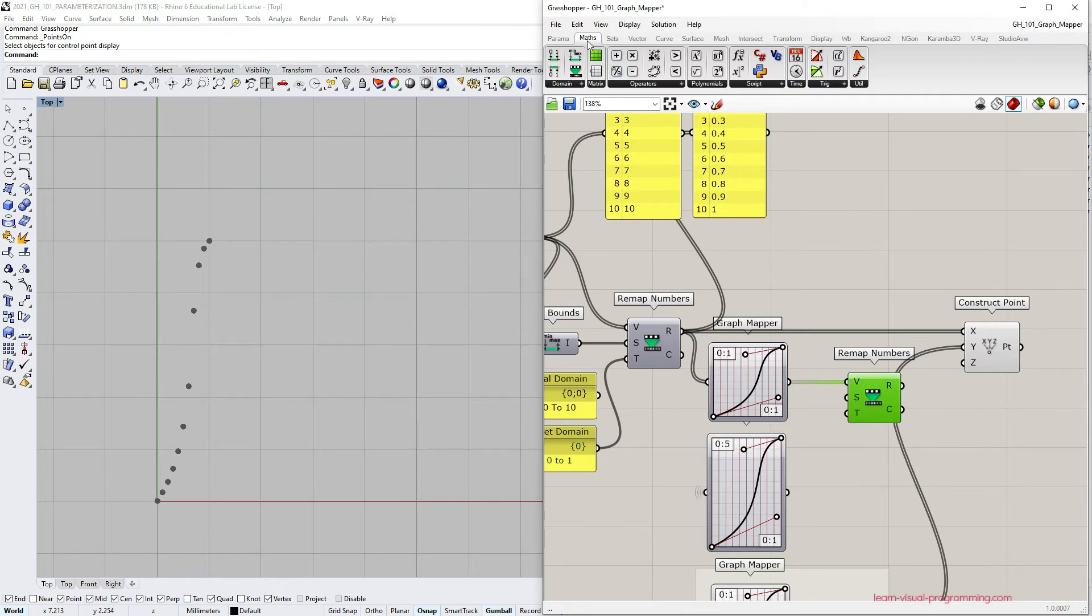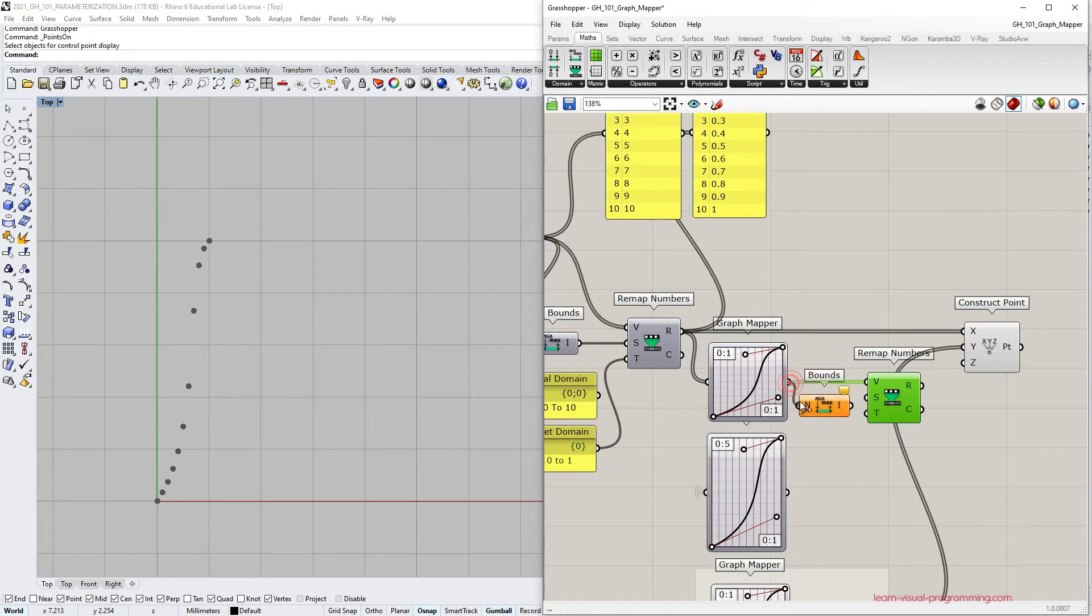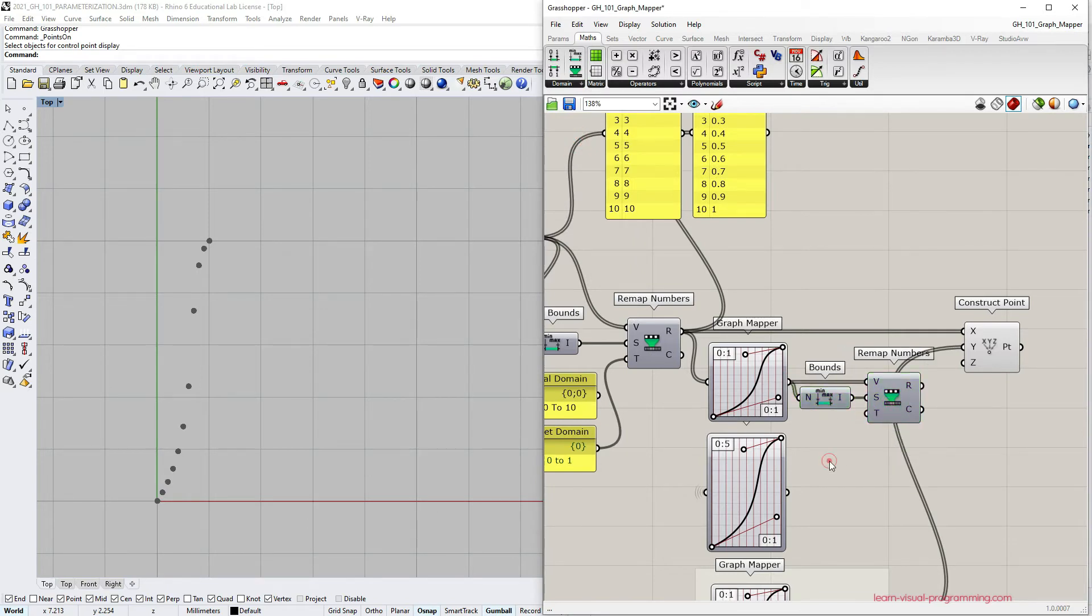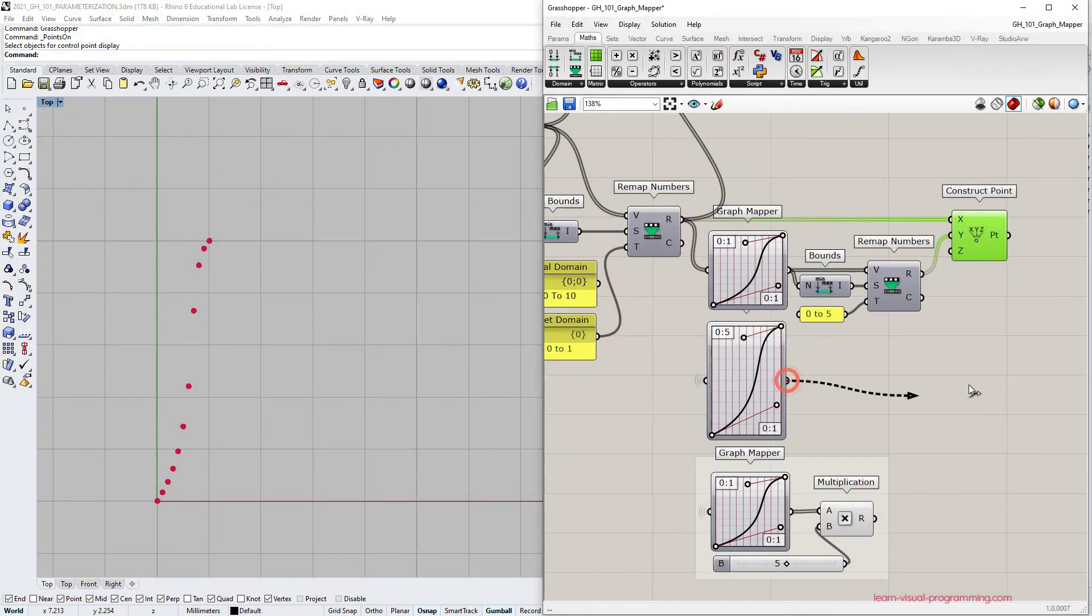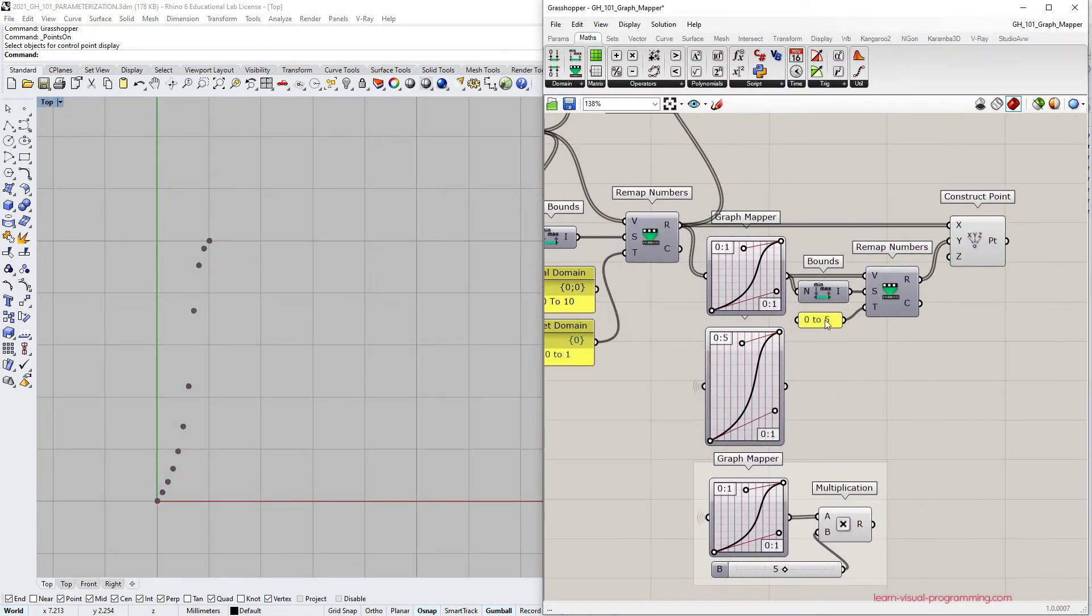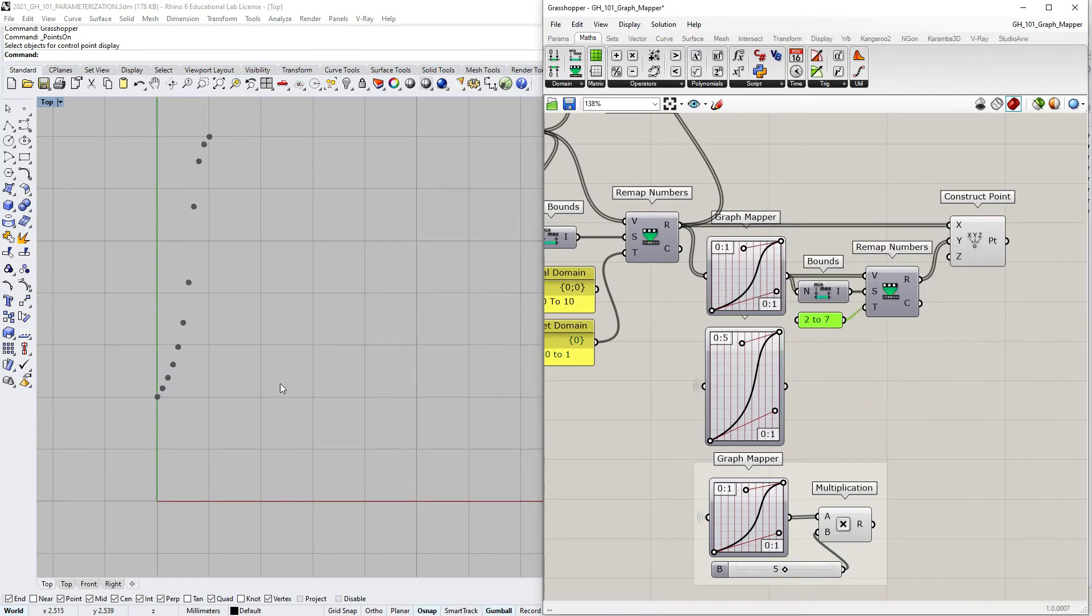For the source domain we could leave the default domain because the graph mapper output is normalized so it matches. But for the sake of keeping it clear to you I'm going to use the bounce component here. For the target domain I'm going to type in from 0 to 5 so we can compare to the previous methods. Let's reconnect the y-coordinate input. We can see the results are the same.